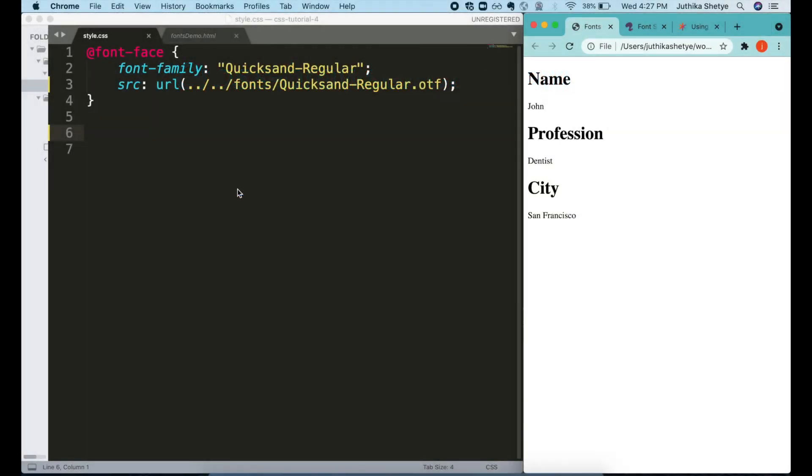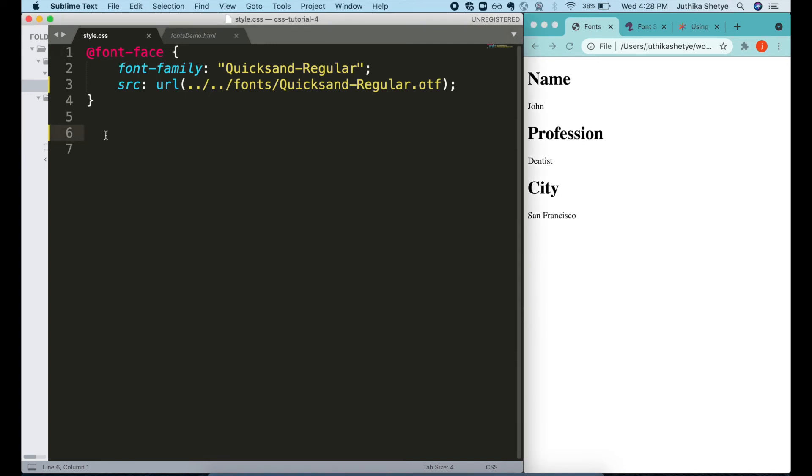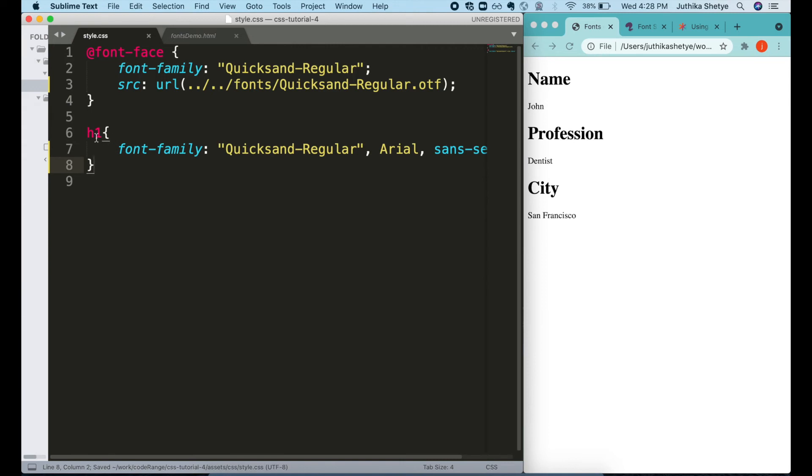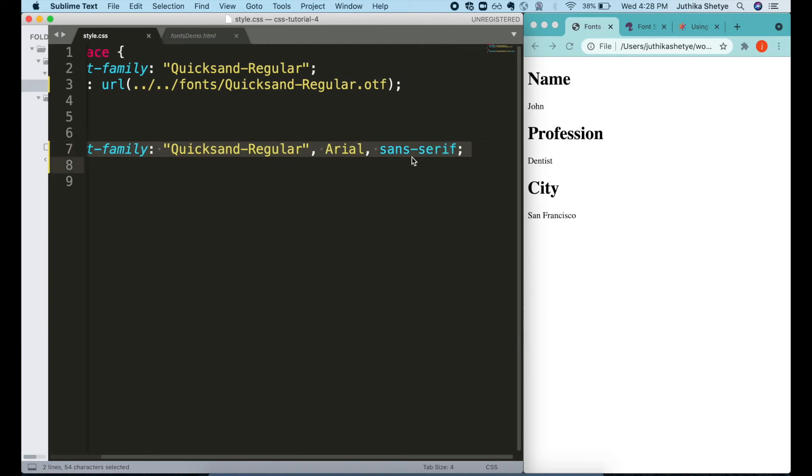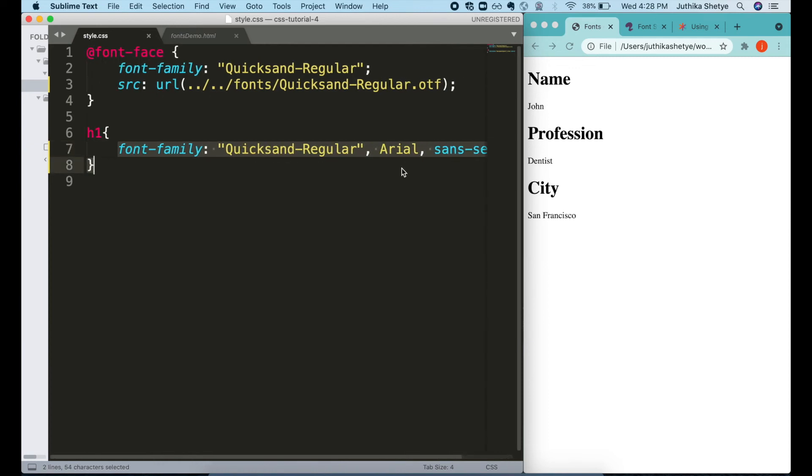Alright, so once you have defined the font family and written the font file path in the source, your font-face rule is ready. And now you can go ahead and reference your special font throughout the rest of your style sheet. It's just like using any other font. Simply write your element name and change its font using the font-family property. So we have written our special font here.